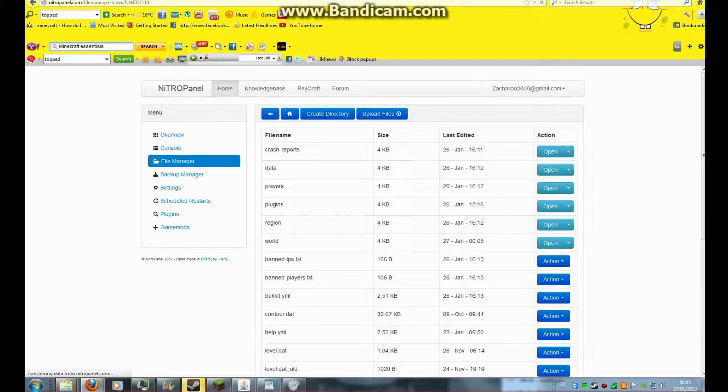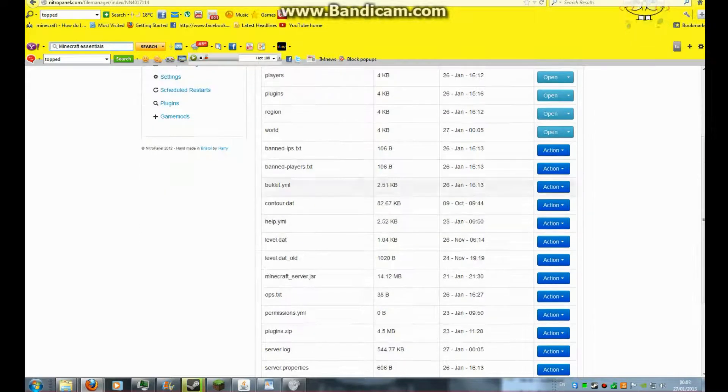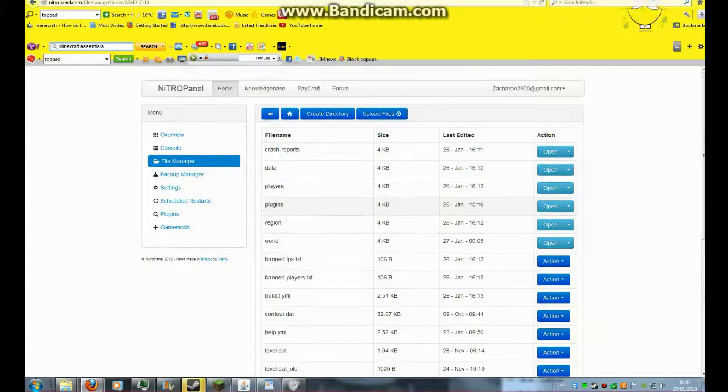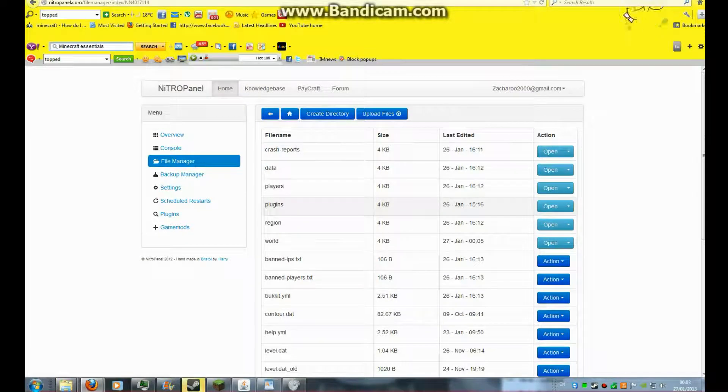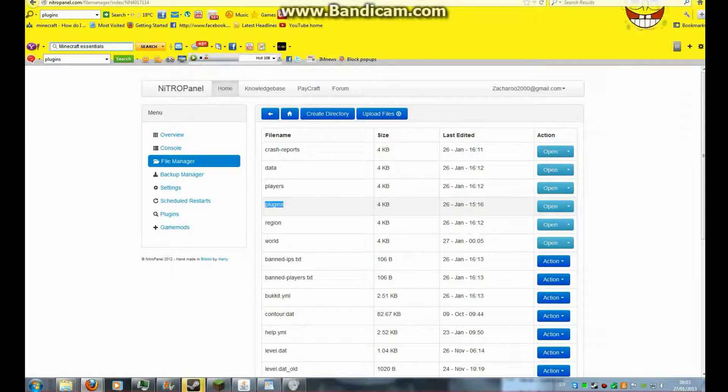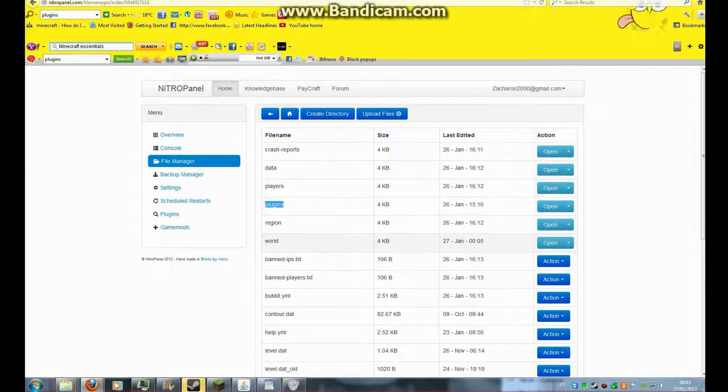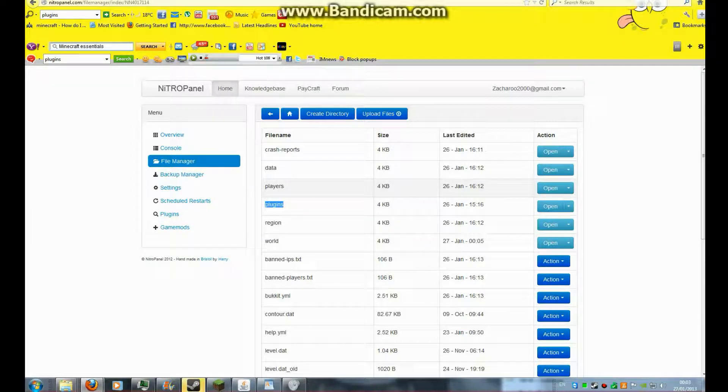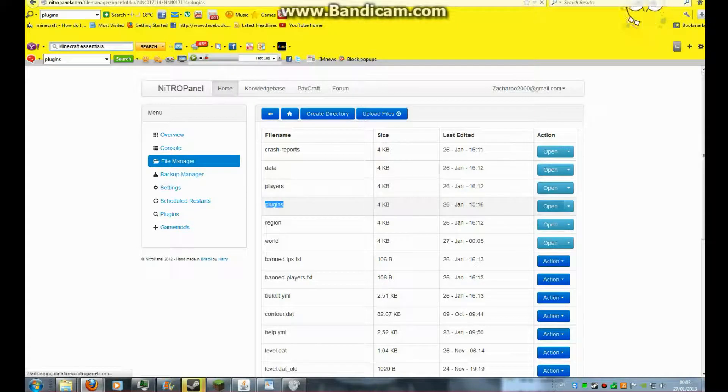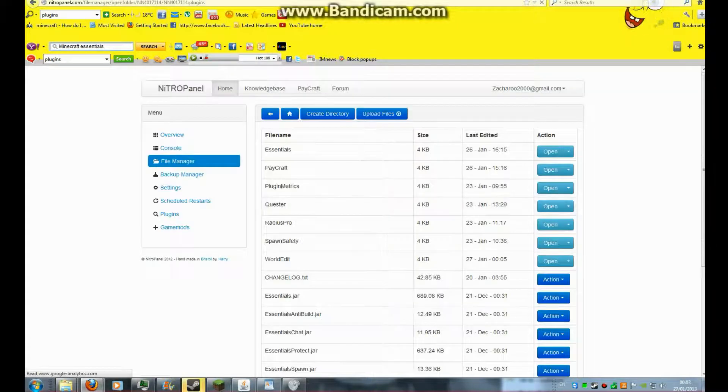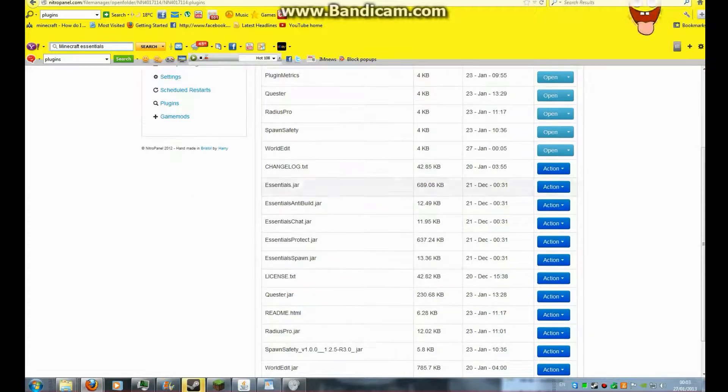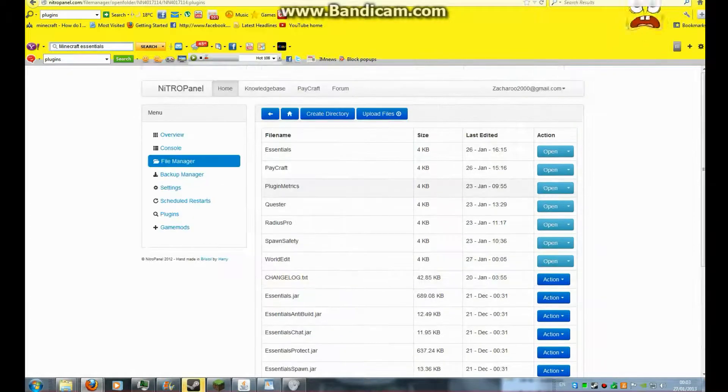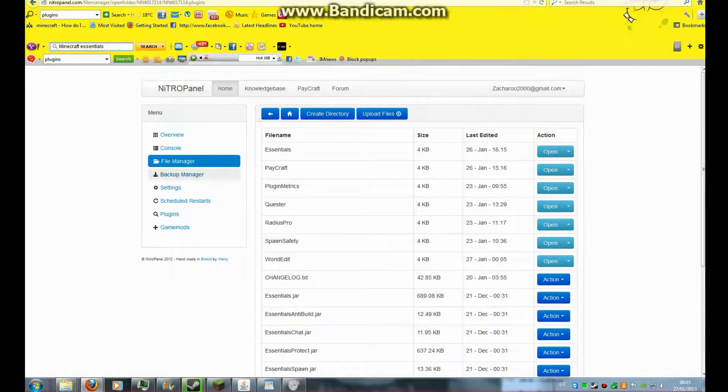Now what you need to do, you need to go into your file manager or whatever you have. You need to find a folder called plugins. It should be with stuff like world. You need to open that up and it should be empty with just a config file.